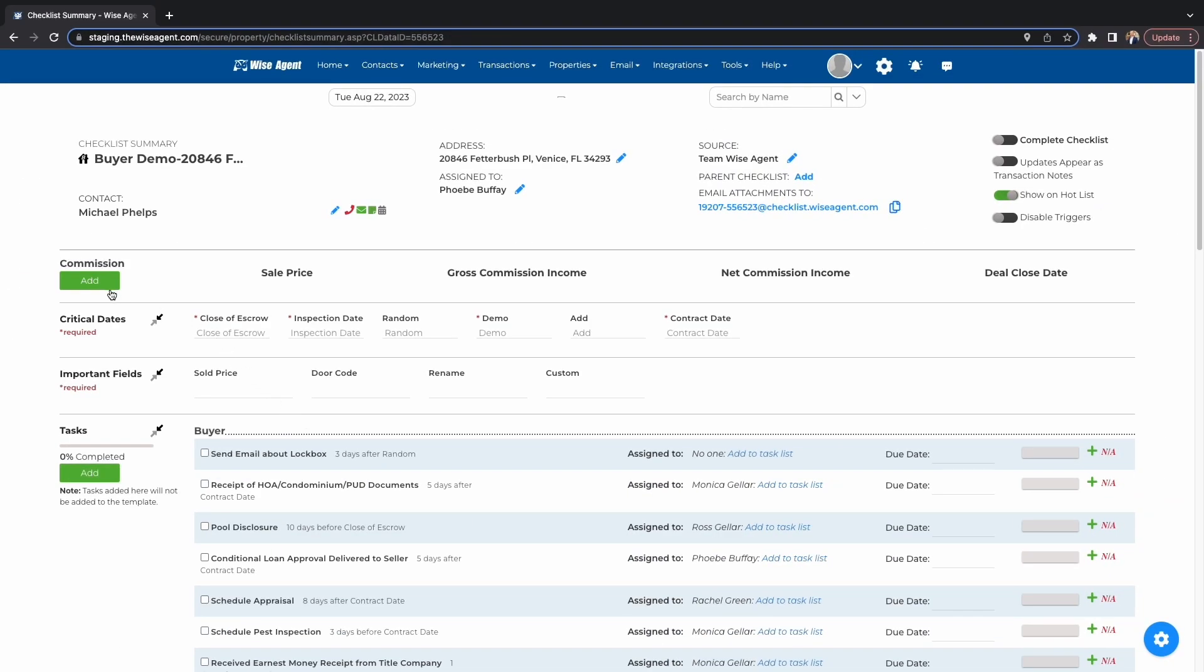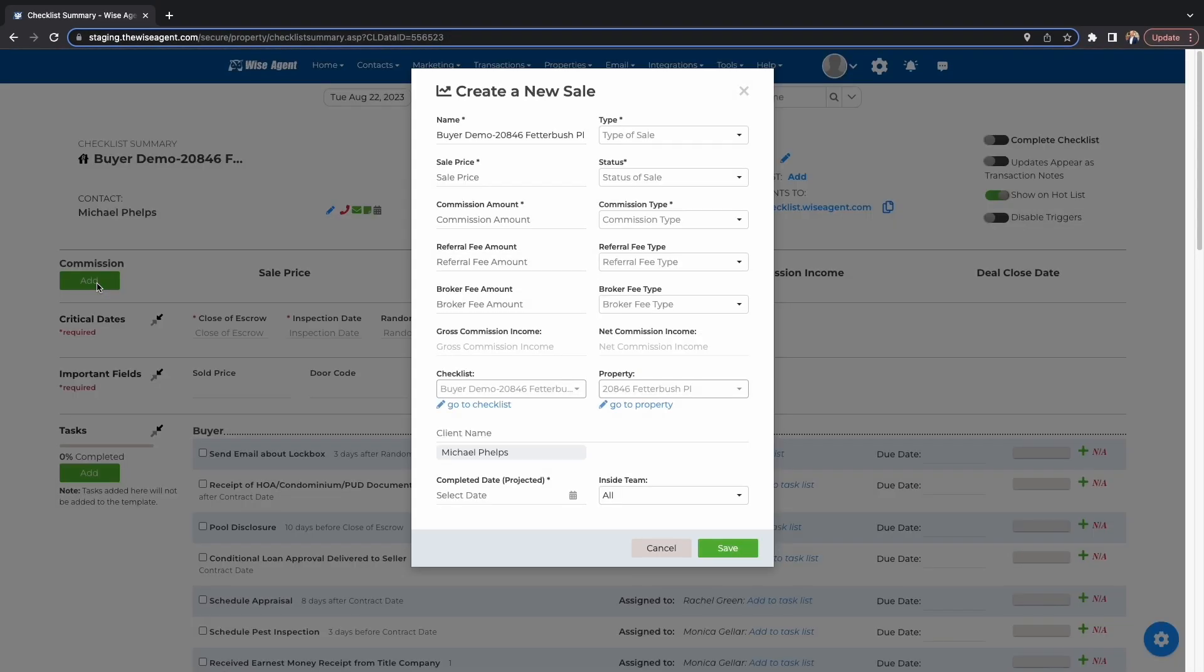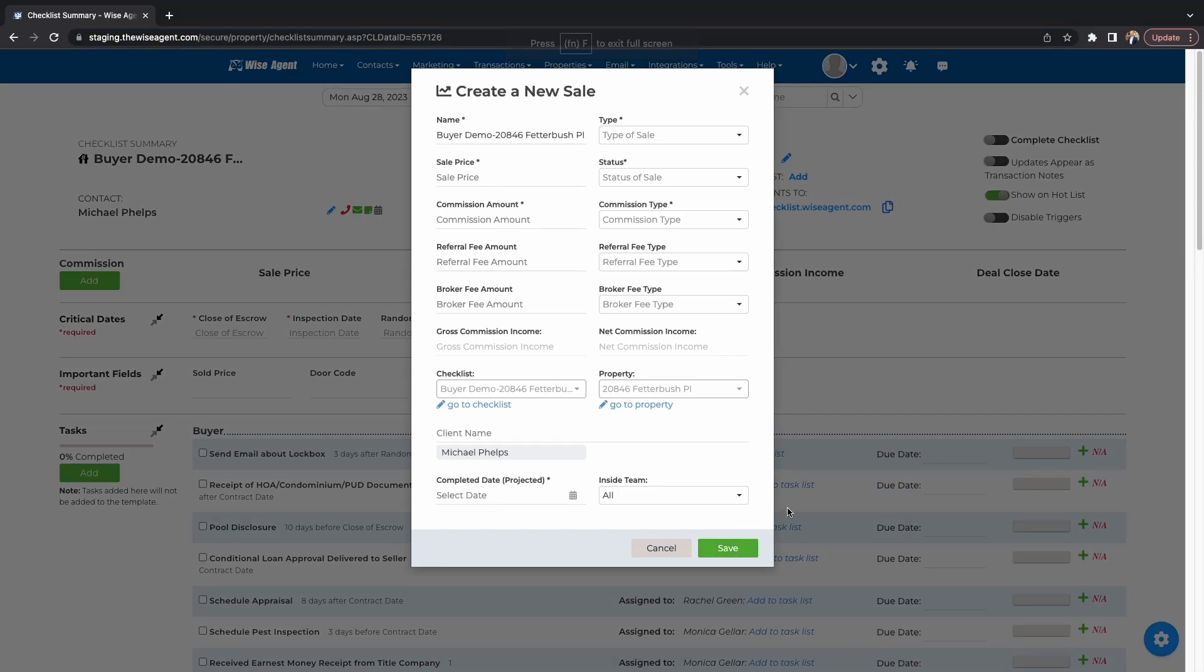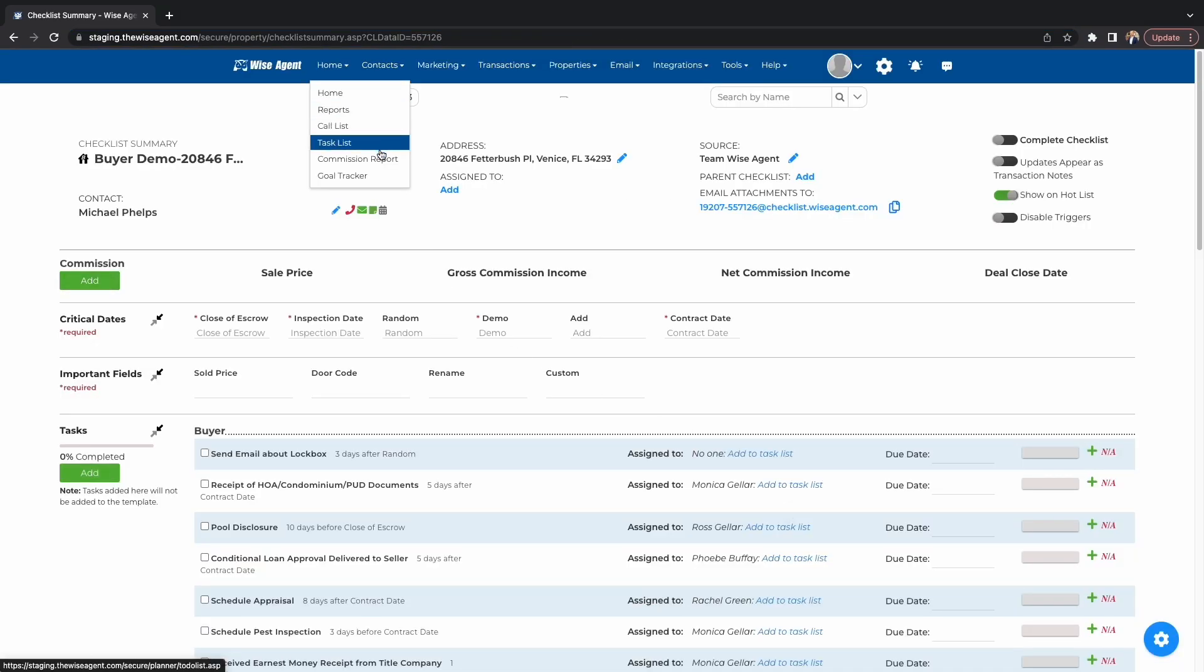Finally, from within your checklist, you can add your commission for when the deal is done. This will automatically be added to your commission report and will be reflected in your goal tracker. Keeping track of commission will help you grow as a business by helping you understand your numbers.